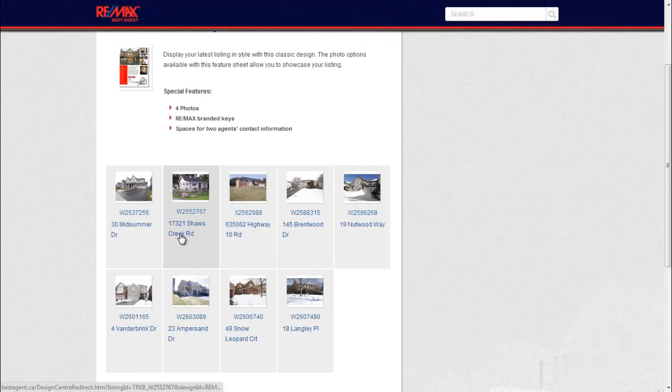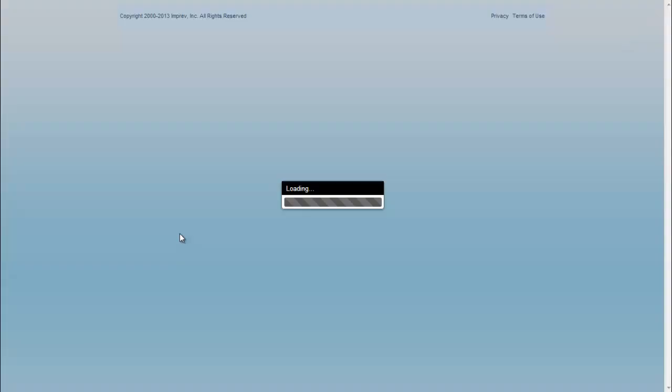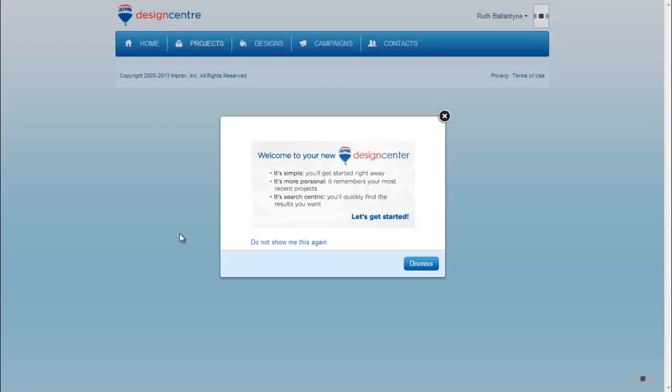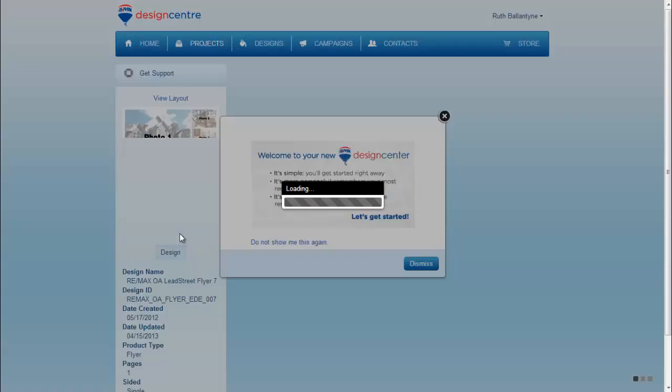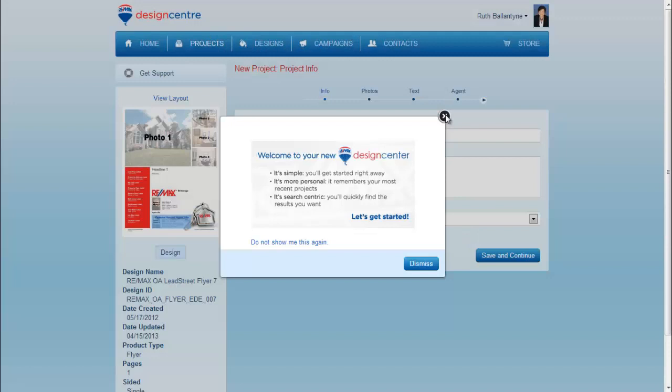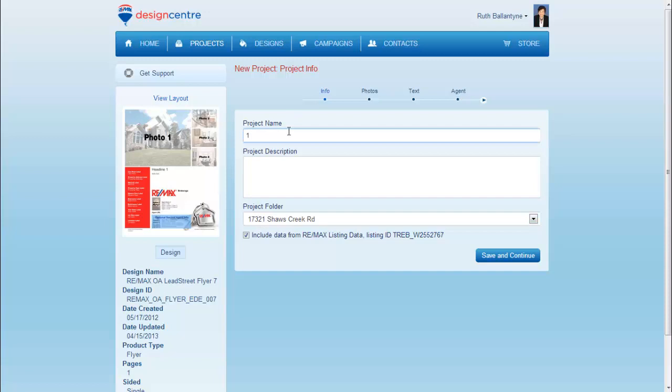Choose the listing you want to make this feature sheet for. Then we will open up Design Center in a new window. You'll notice that it automatically creates a folder for this project. I would recommend naming the project the same as the address.